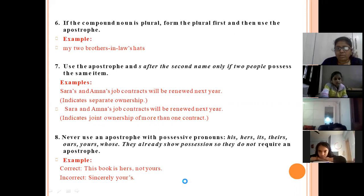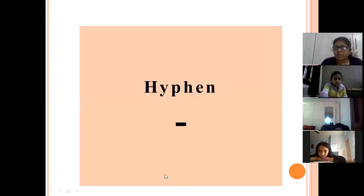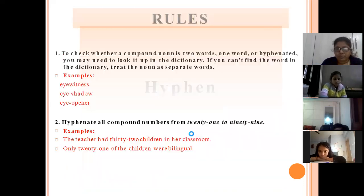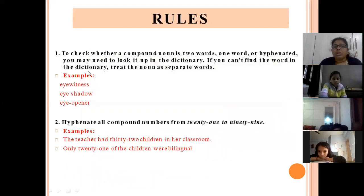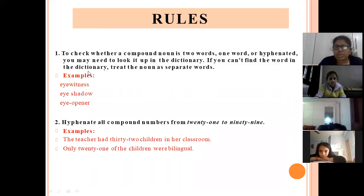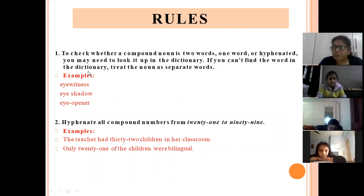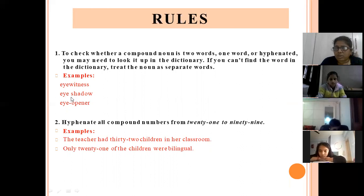Next is the hyphen — a small dash. To check whether a compound noun is two words, one word, or hyphenated, you may need to look it up in the dictionary. If you can't find the word, treat the noun as separate words. Examples: 'eyewitness' and 'eyeshadow' are one compound word, while 'eye-opener' uses a hyphen.